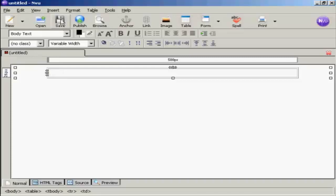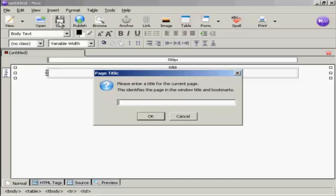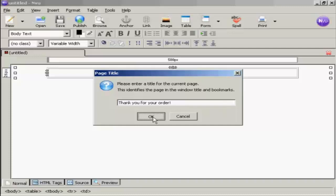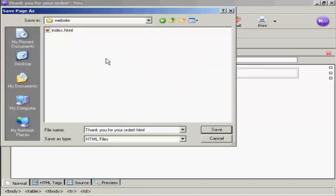Click on the icon here to save. It's prompting me for a title, so let's give it a title: Thank you for your order. Then click on OK. You get this pop-up window. I'm going to save it in this folder here, Website.